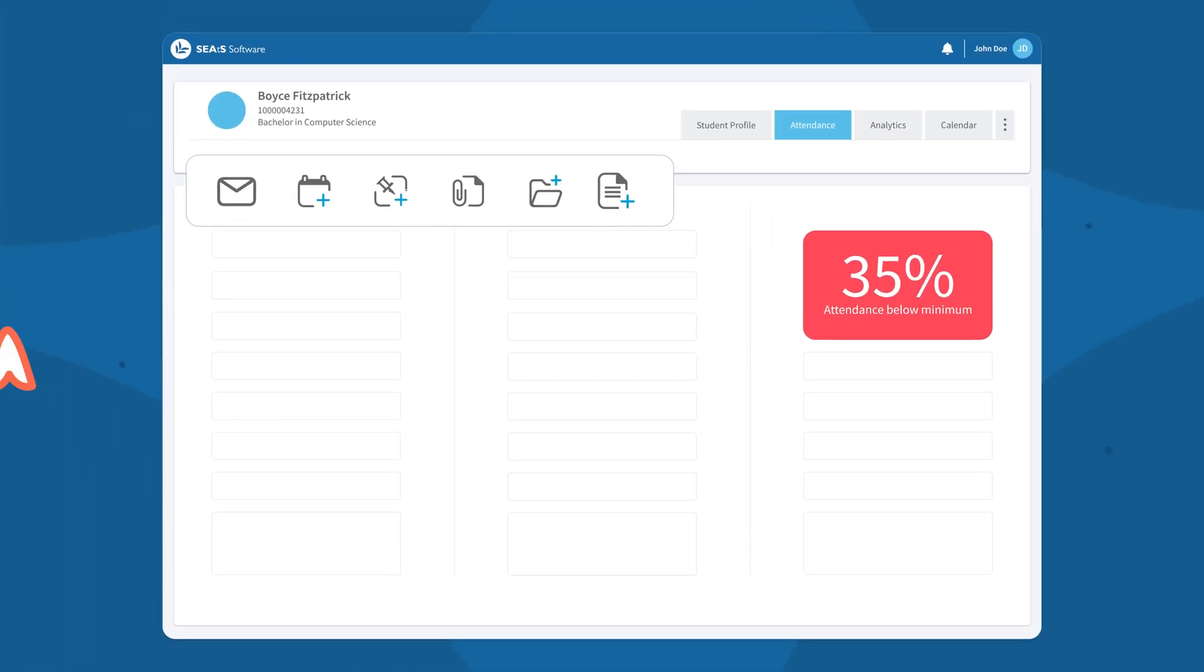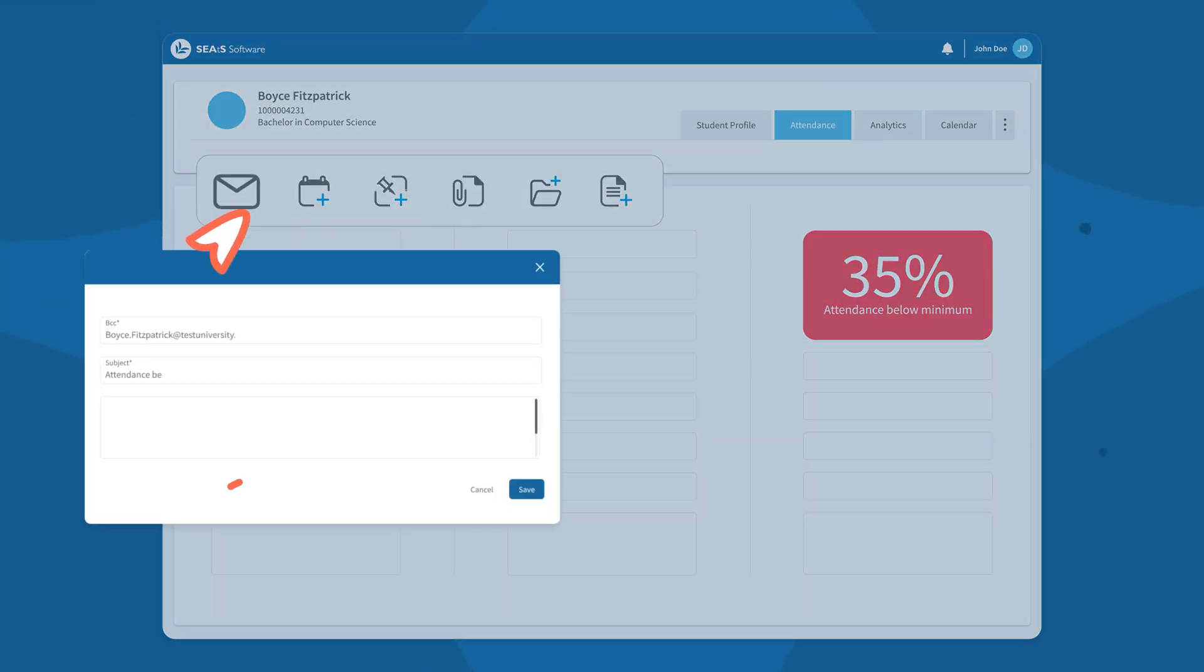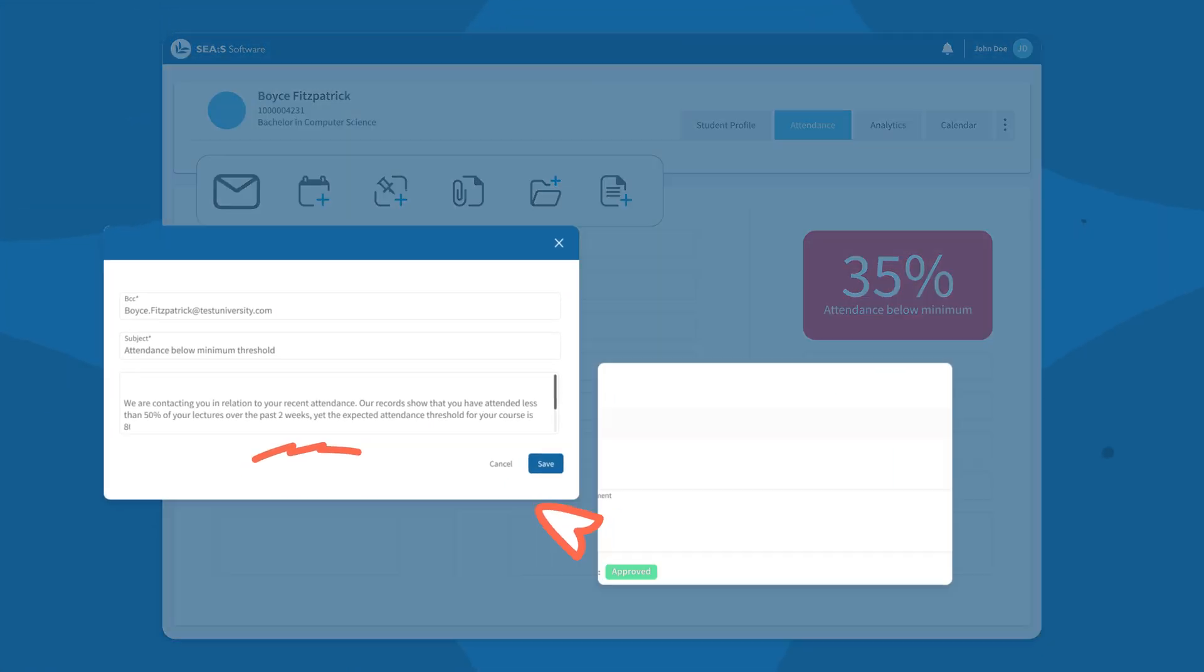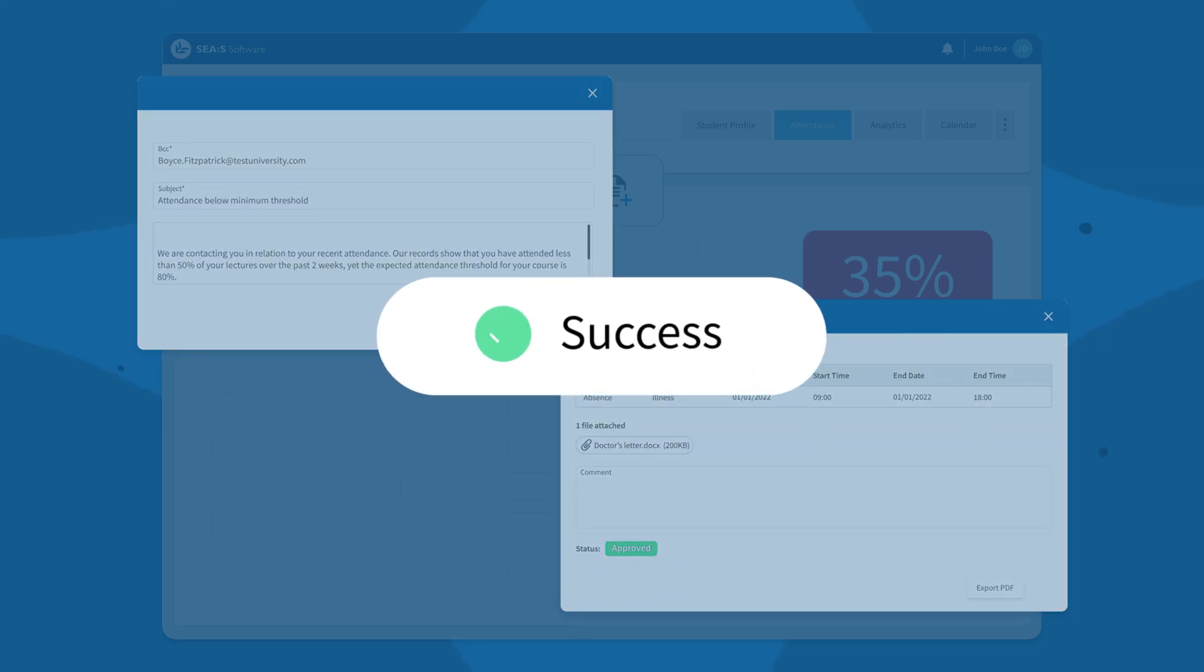Build workflows to trigger cases, rapid outreach meetings and follow-ups. Simplify the process of handling mitigating circumstances applications.